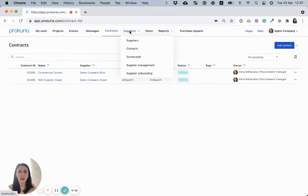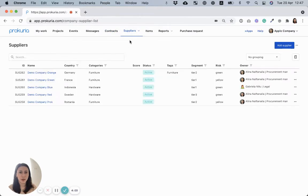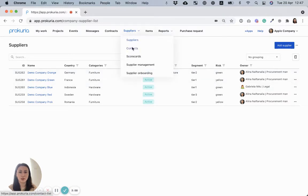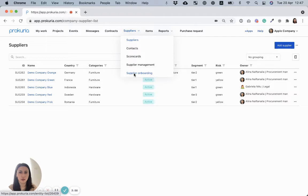contracts, supplier directory. Under supplier menu, you can store and manage all the data about your suppliers, including segmentation, risk, scorecards, or supplier onboarding forms.